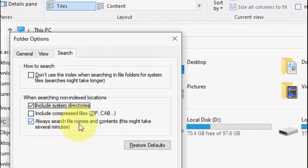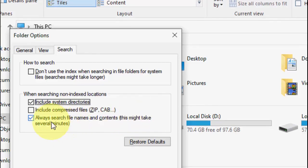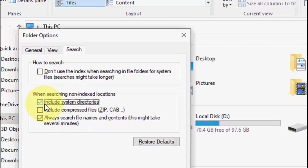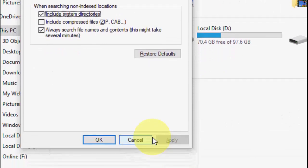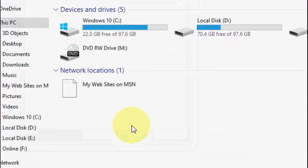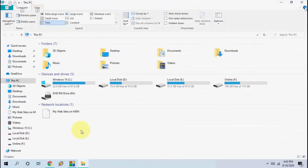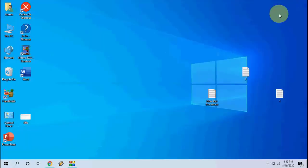You must check on 'Always search file names and content' — this might take some time. Check on this, and if you want to search from the C drive or system directories, then click on 'Include system directories.' After this, simply click Apply and OK. Then try to search.